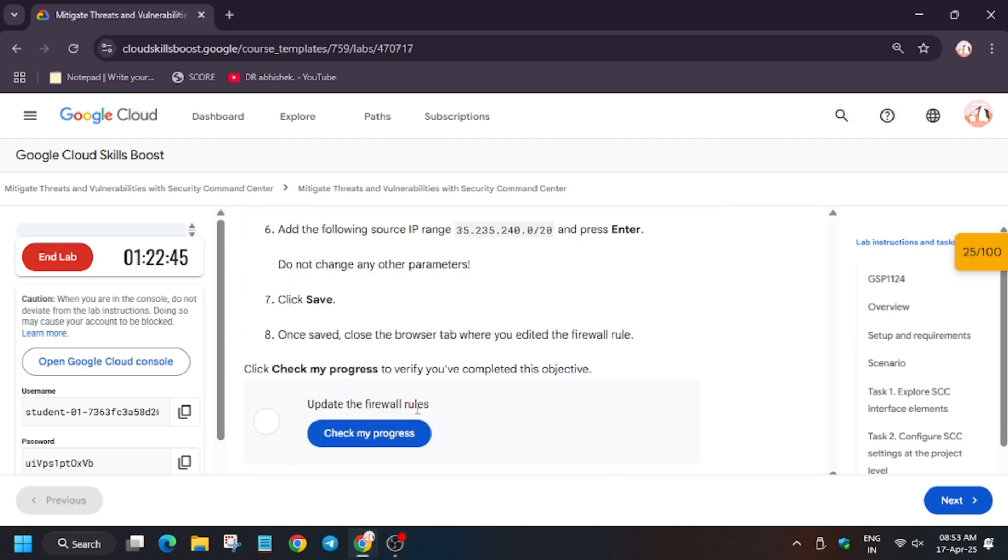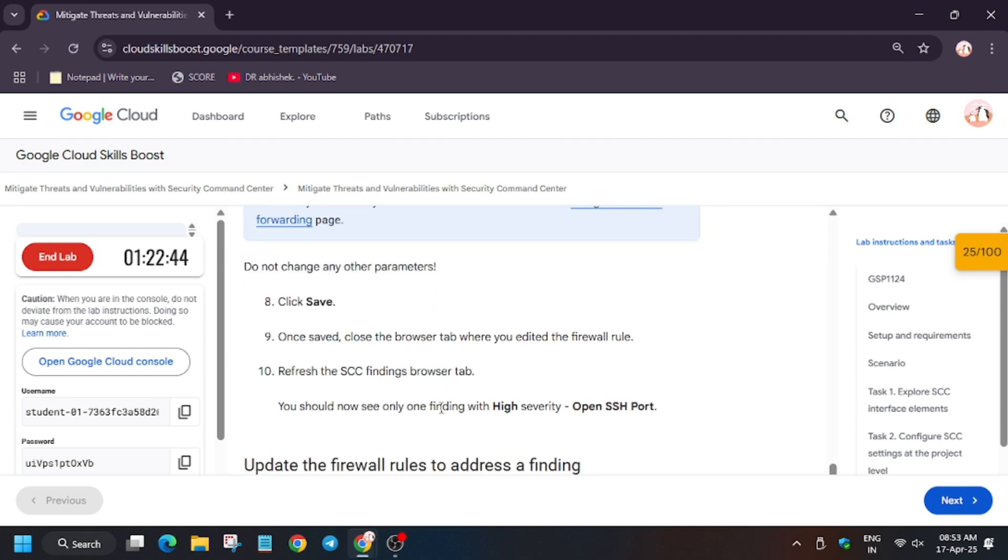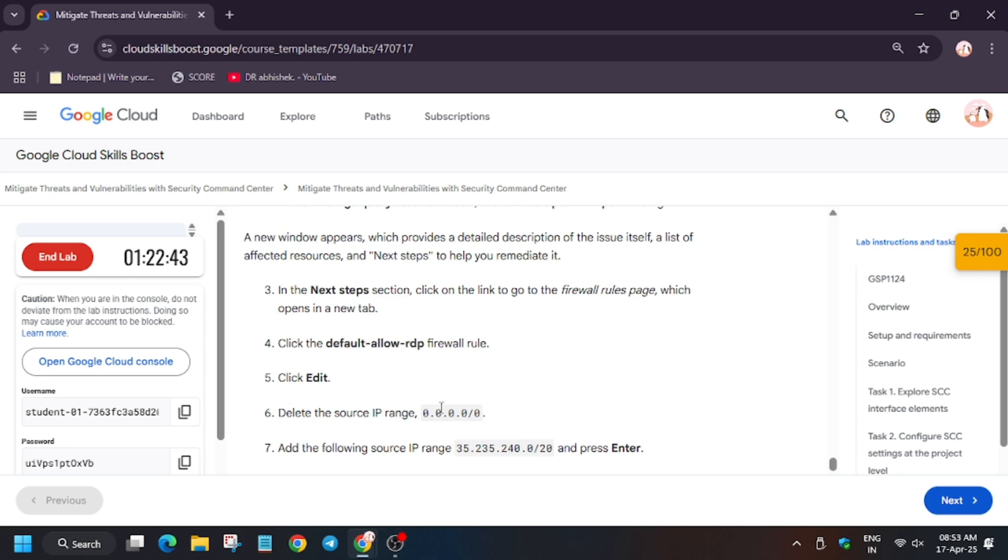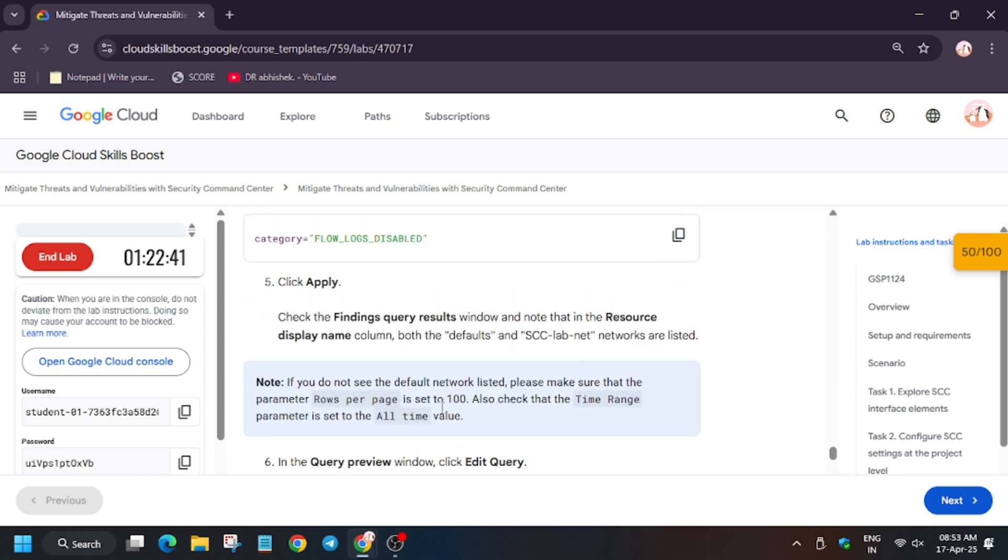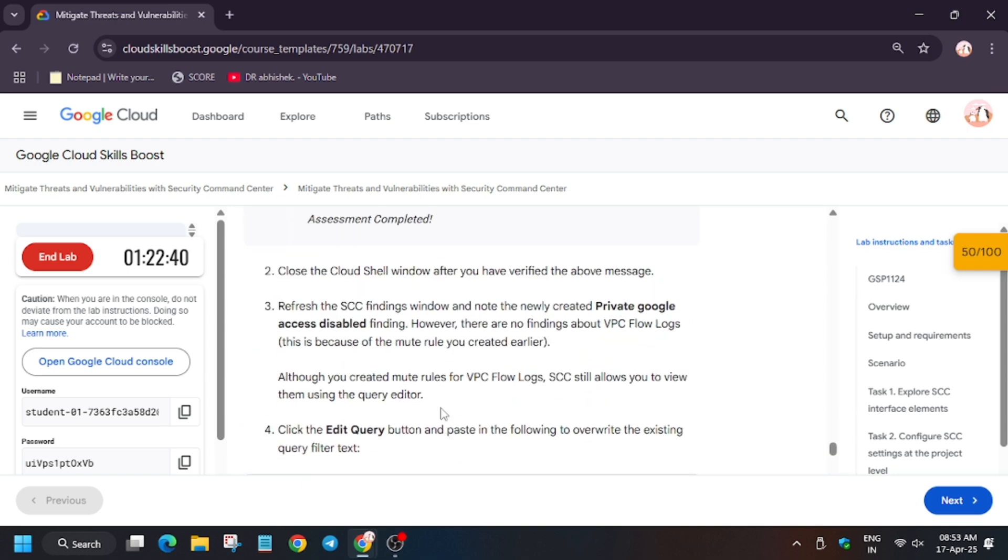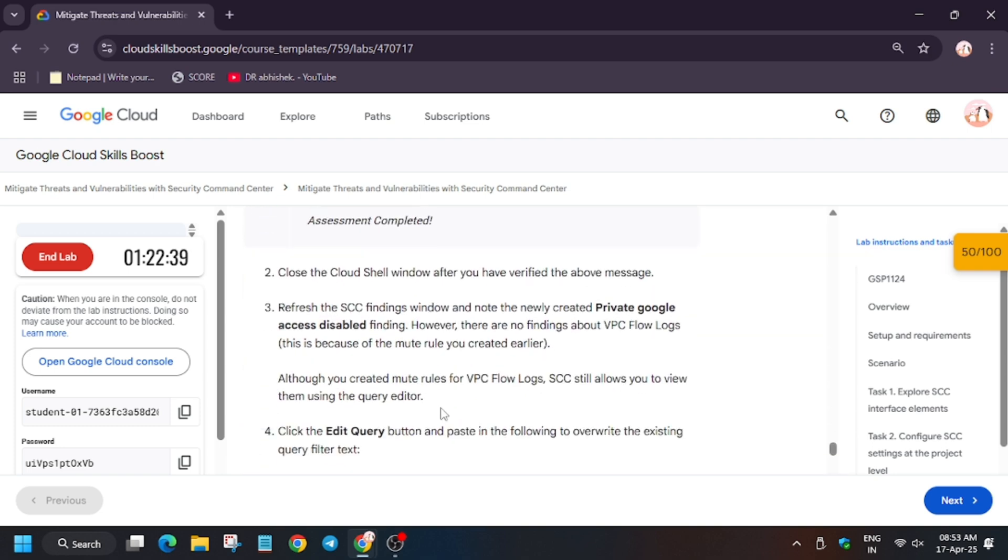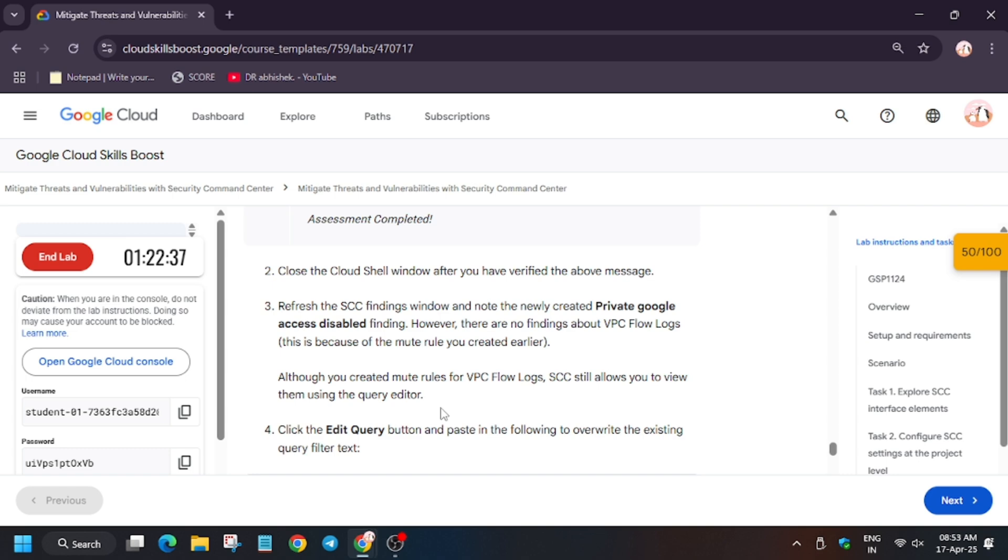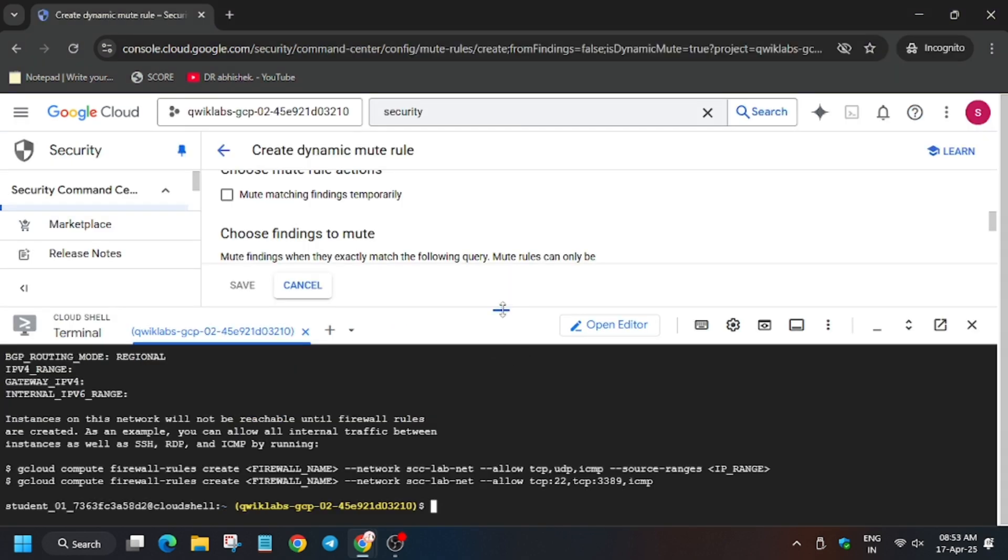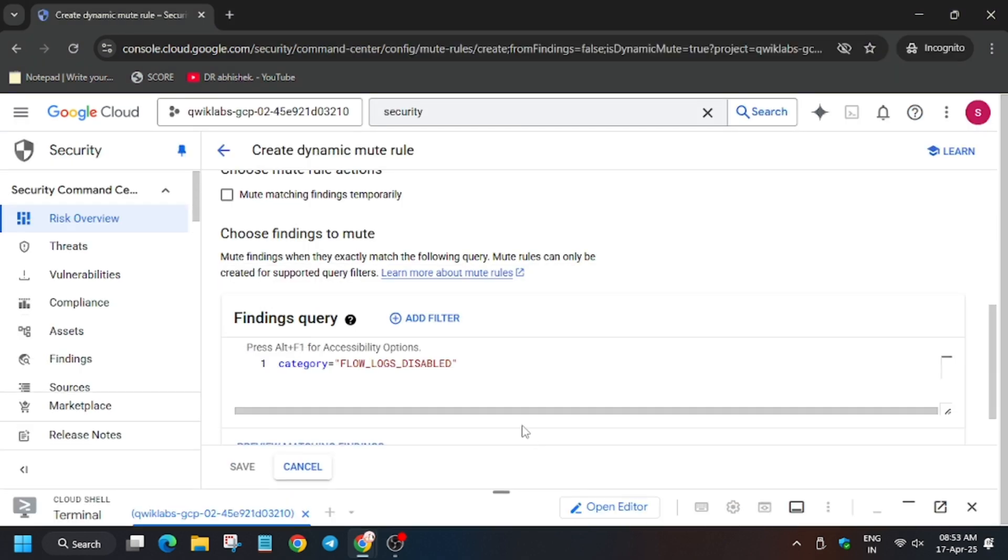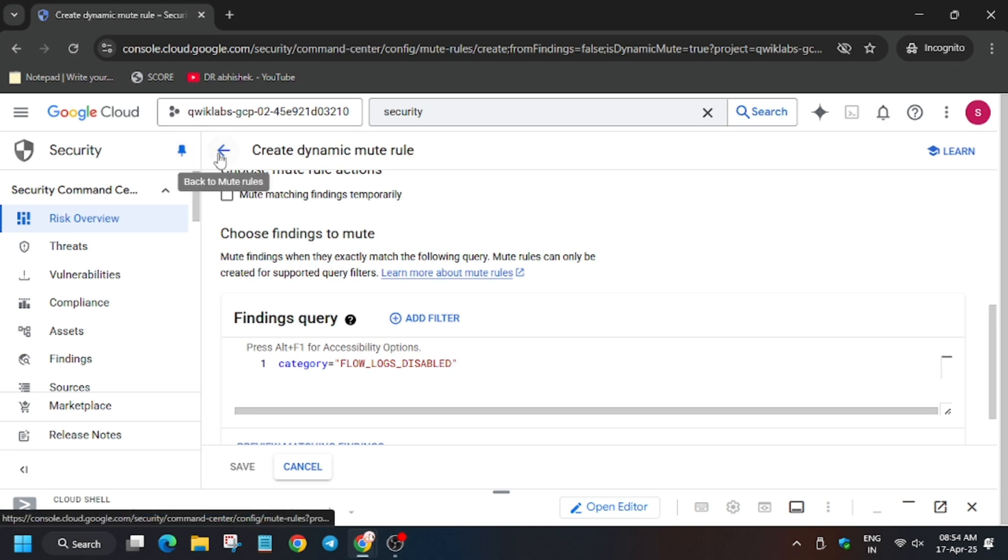Now we have to update the forwarding rules. So for that, let's move to that step. So make sure now we have to close the cloud shell. After that we will copy this. You can minimize or close it.